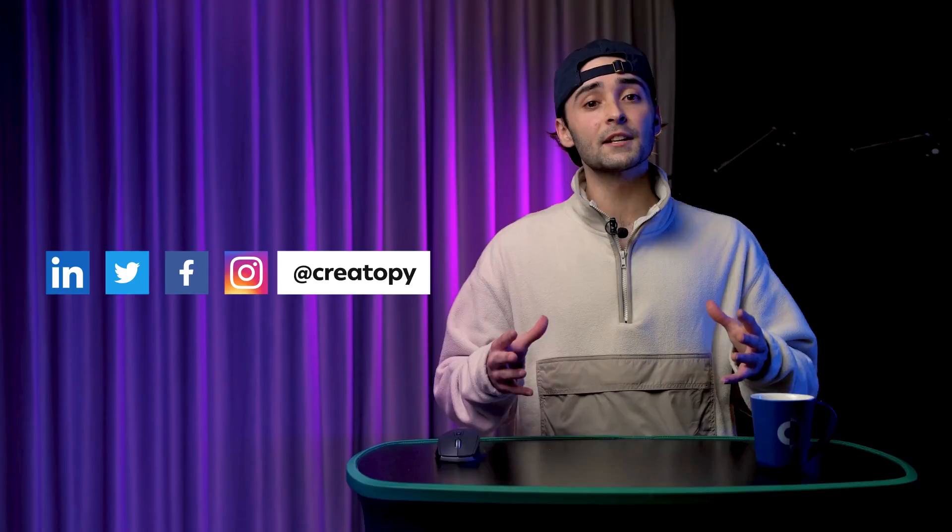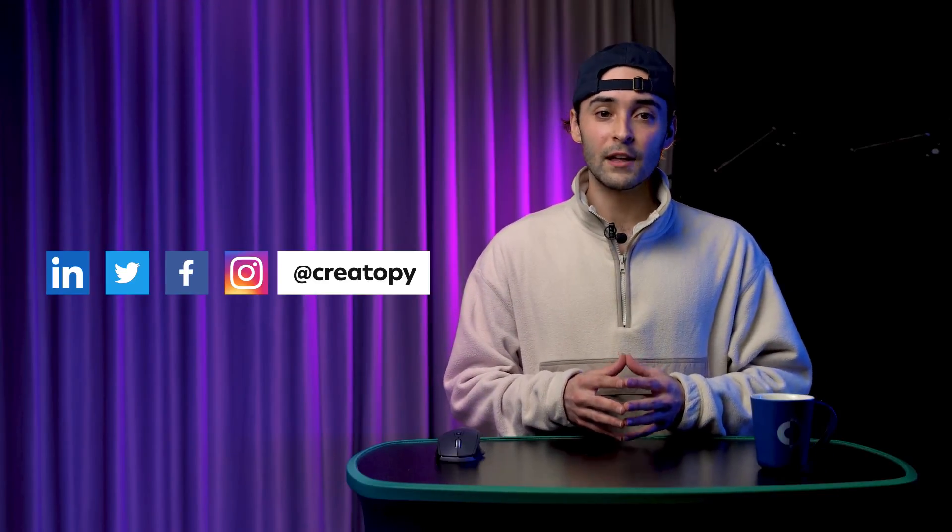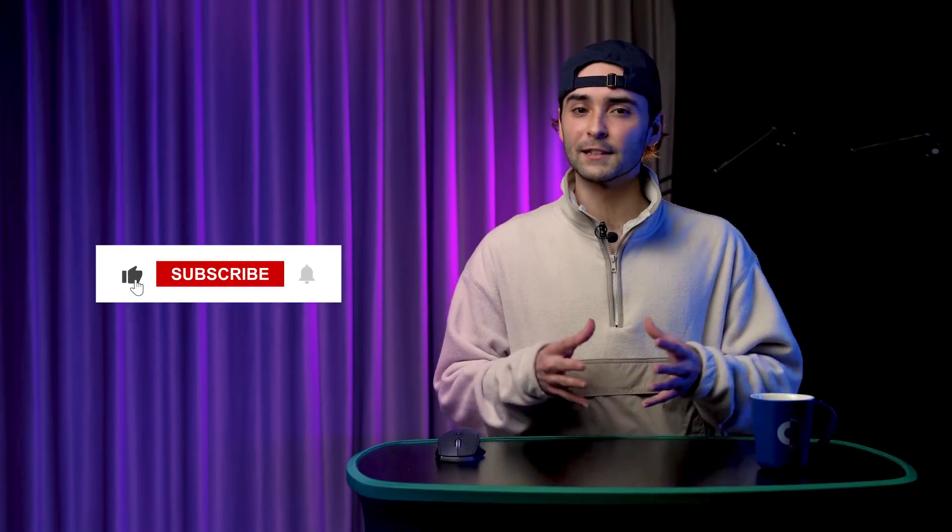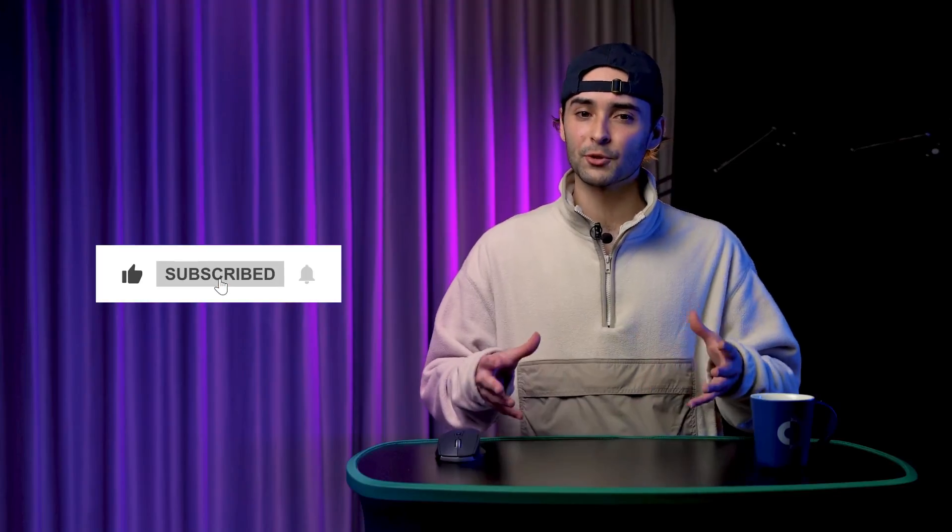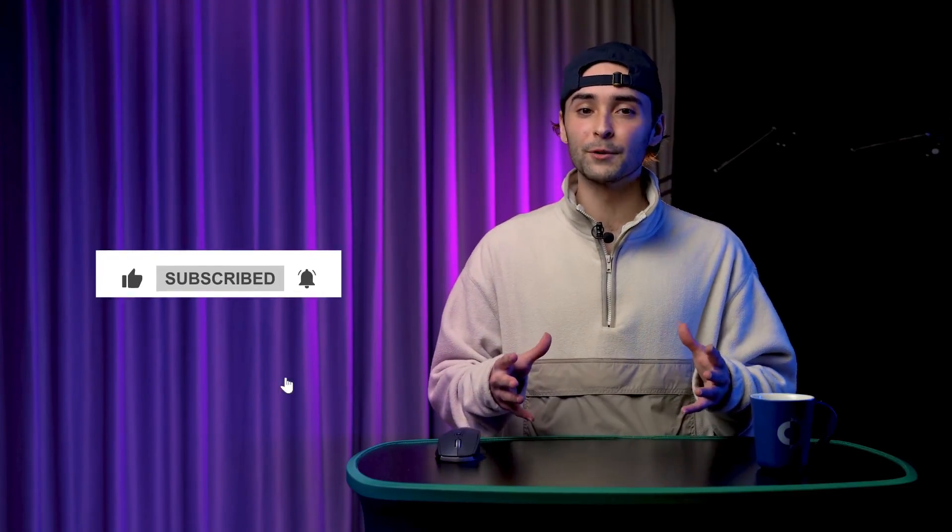If you have any additional questions or observations, please let us know in the comments section below. That being said, we got to the part when we're encouraging you to hit that like button and subscribe to our YouTube channel. Have a good one.